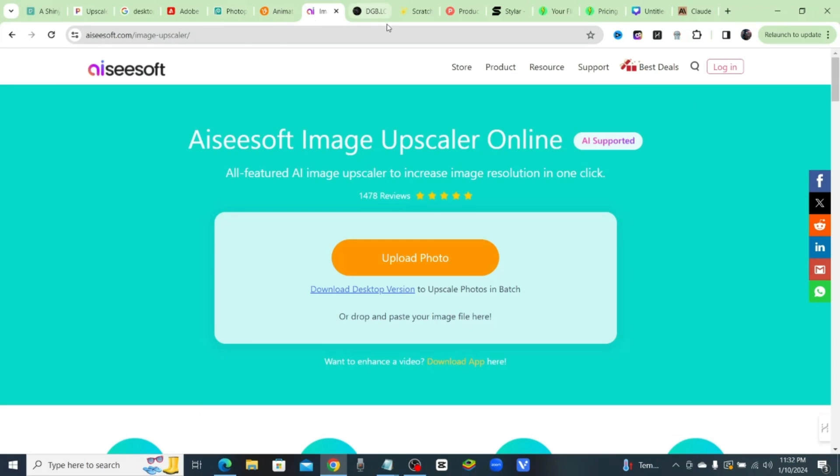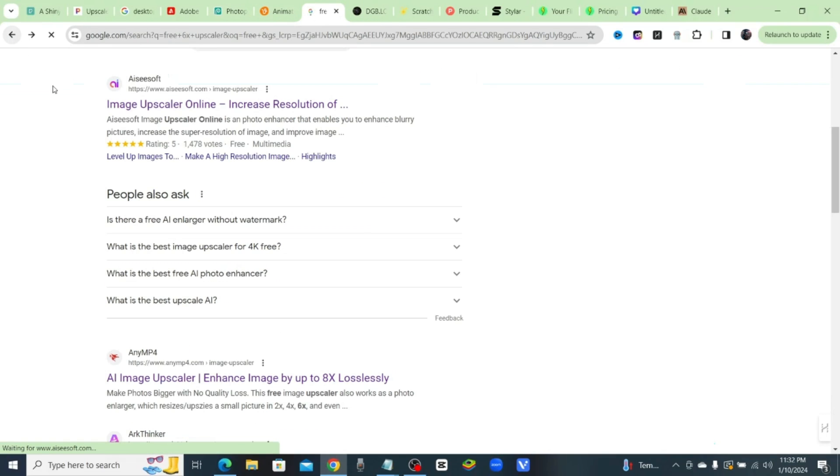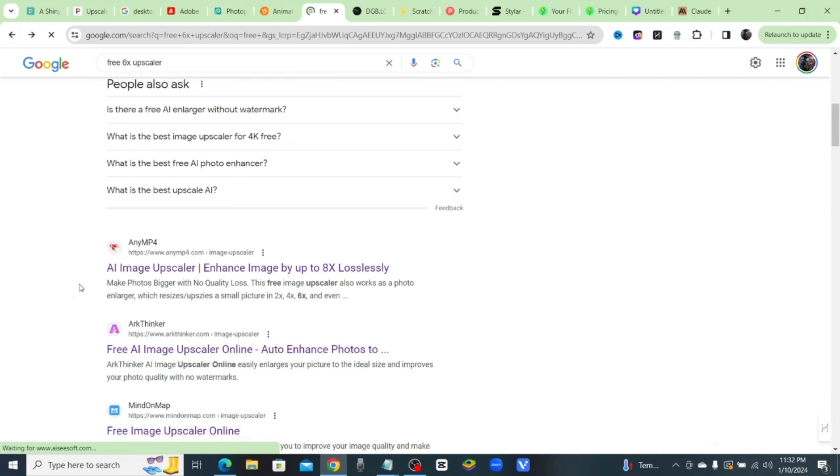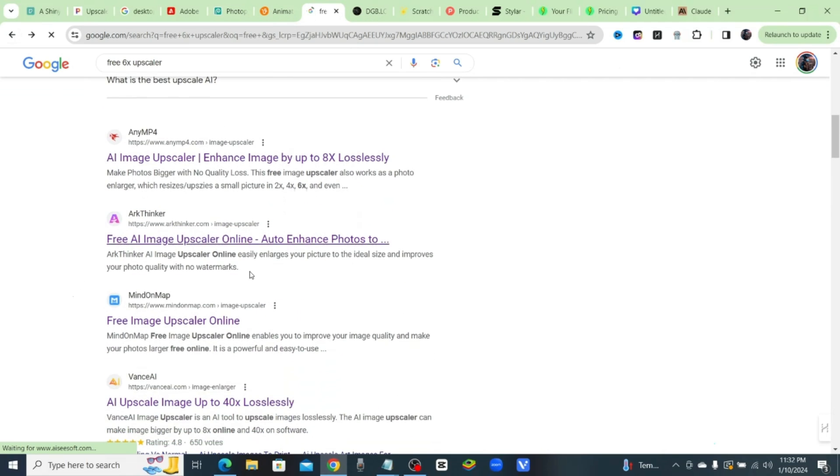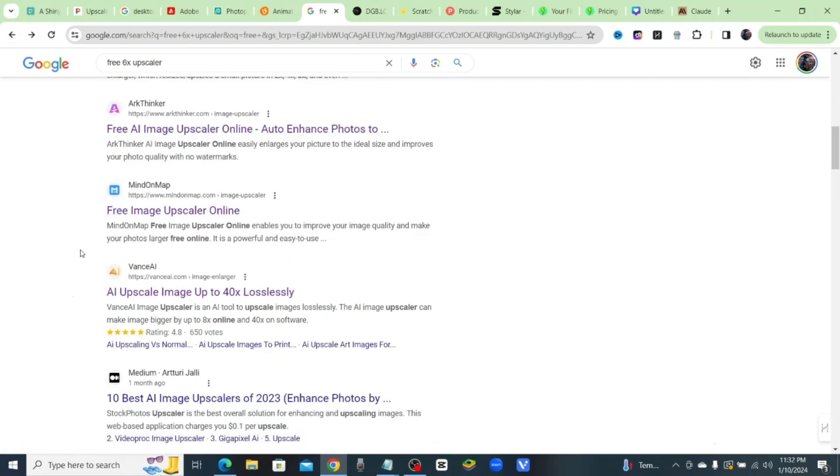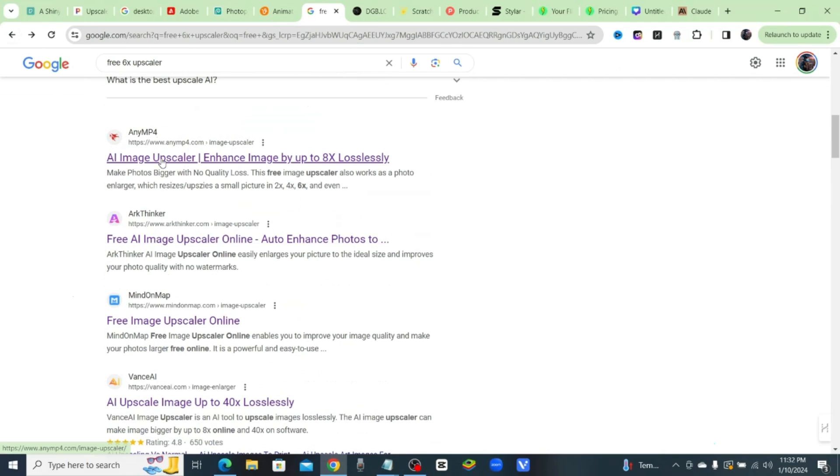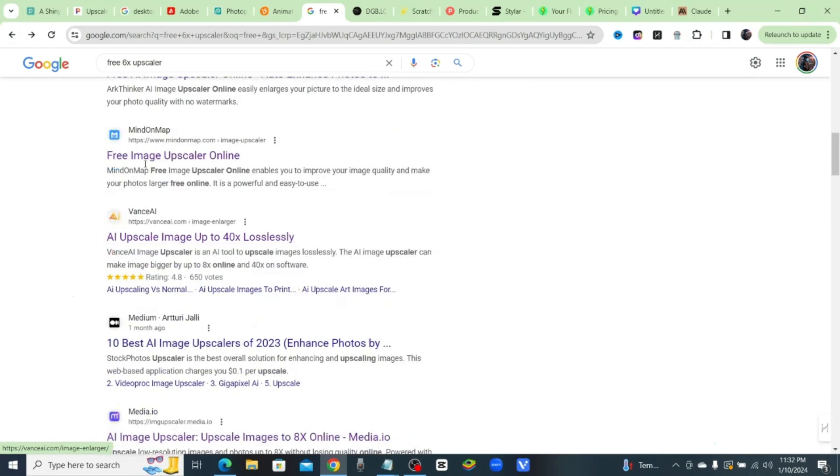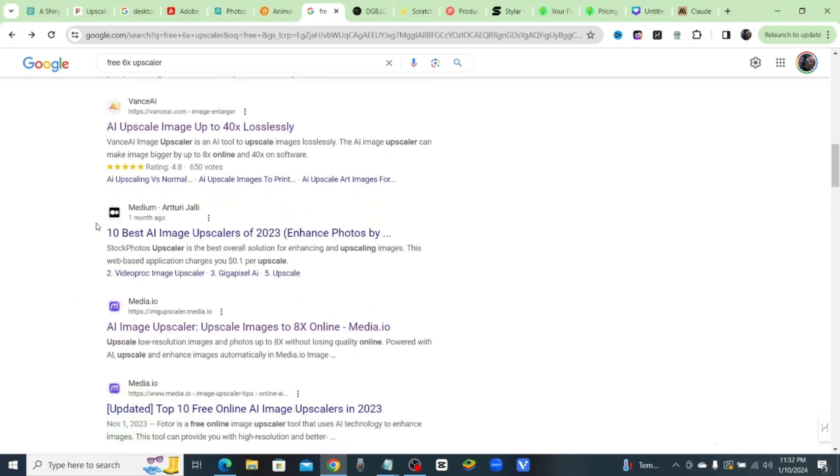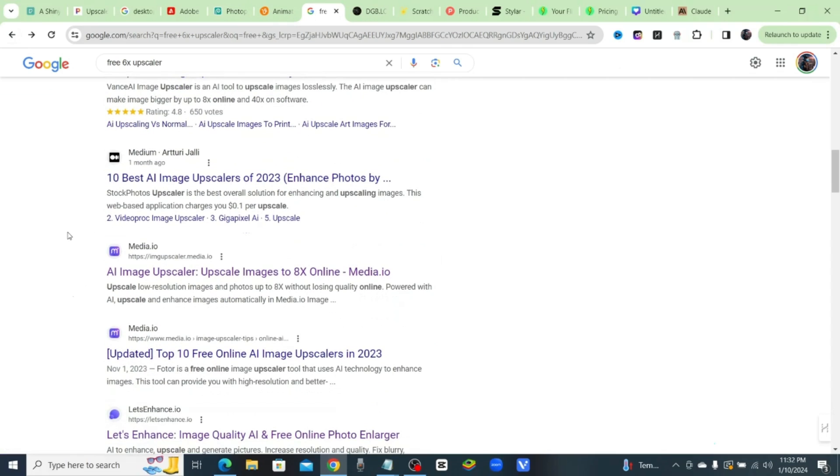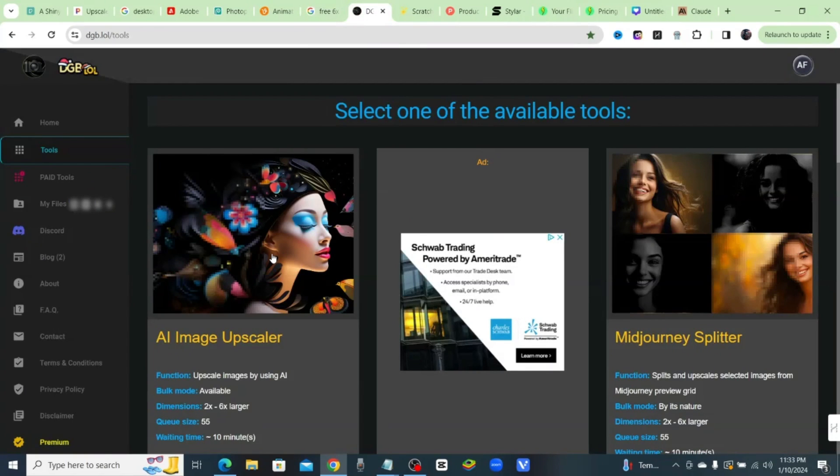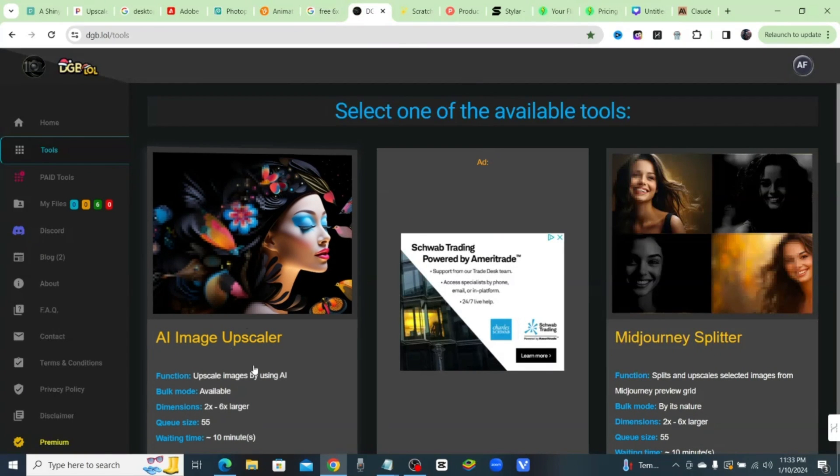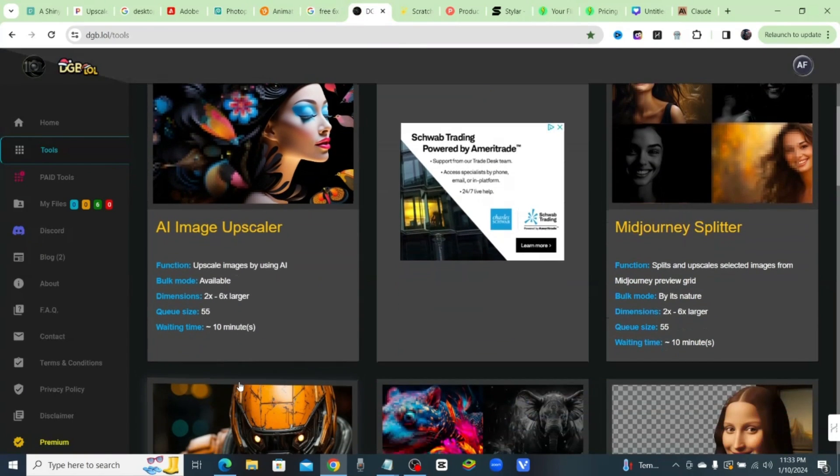Basically, the majority of these search results when you're looking for a free image upscaler, the problem is they're all paid. All of these are the same thing: Any MP4, Arc Thinker, Mind on Map. So let me show you guys a truly free image upscaler that can really do up to 6x, and it's completely free.